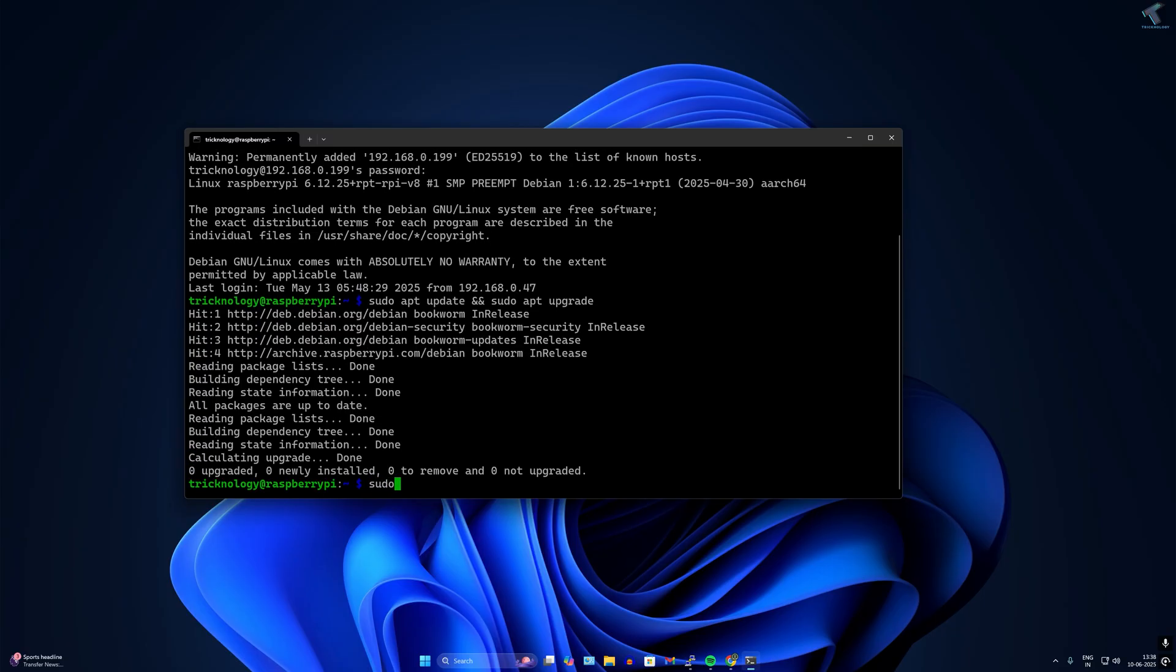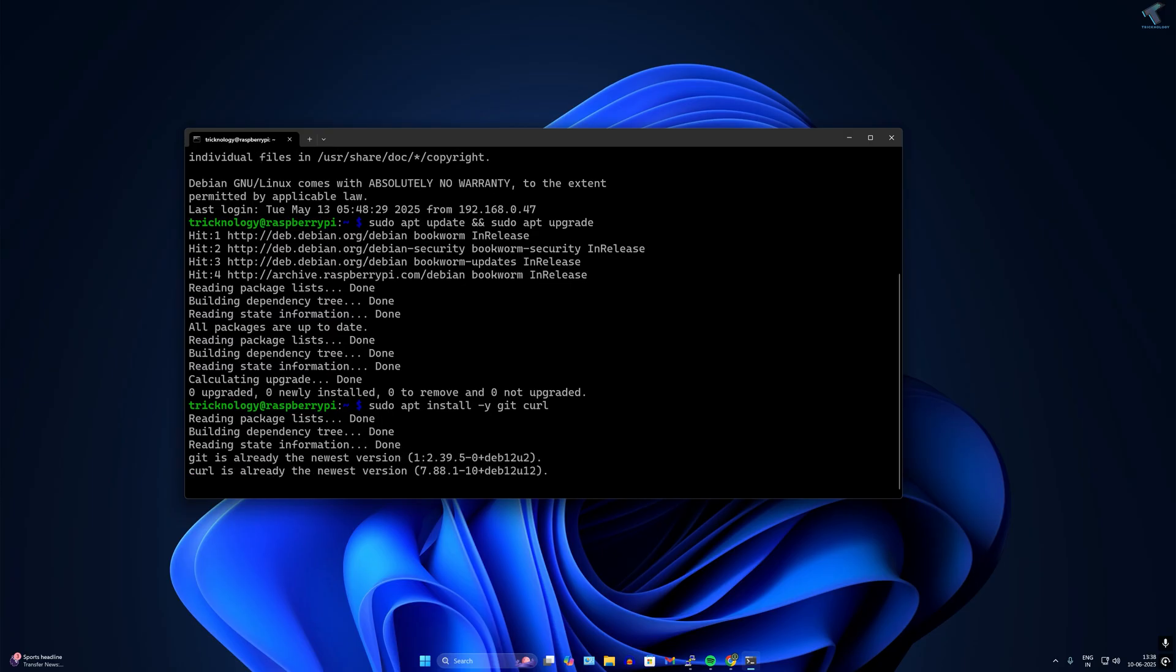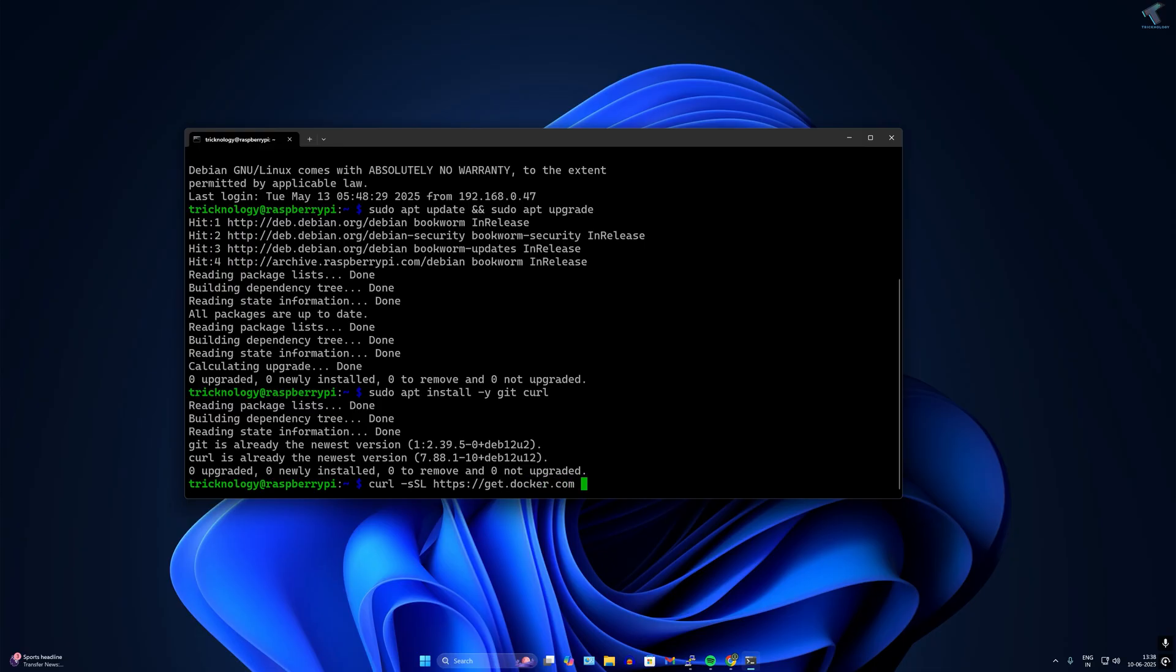Once it's done, you need to install Git and Curl. Type sudo space apt space install space minus y git space curl. Next install Docker using the official script by typing curl space minus sl space https get.docker.com then pipe sh.